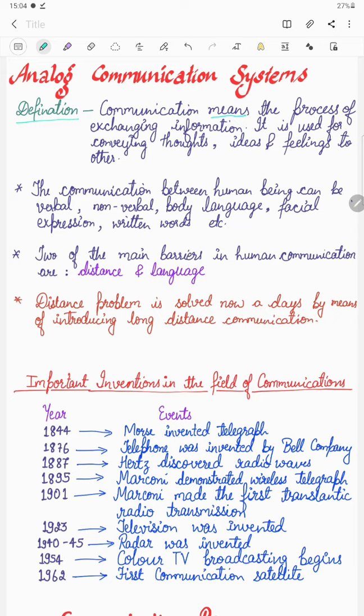The definition of communication: communication means the process of exchanging information. Information may be of any kind — it may be audio, video, text, image, verbal, or nonverbal. Any kind of information we are exchanging with each other is called communication. It is used for conveying thoughts, ideas, and feelings to others. Any kind of information we are exchanging is called communication.